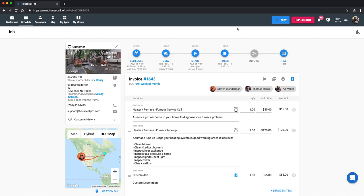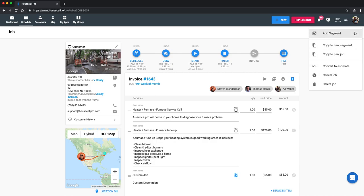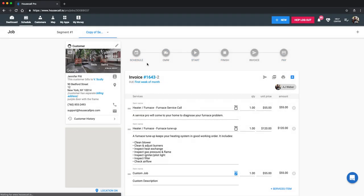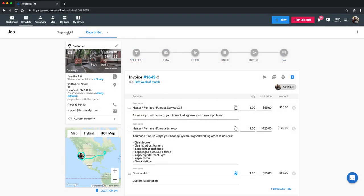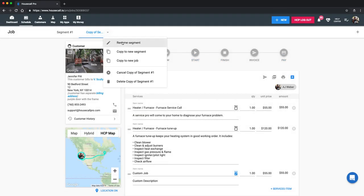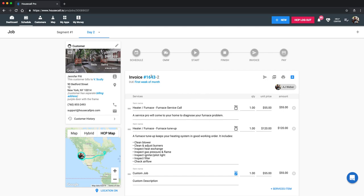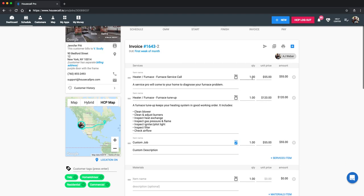Now, if we did not finish this job today and we needed to return another day, maybe we need to order a part and come back next week. We're going to add a segment. To add a segment, you'll click on this gear and wrench icon in the upper right corner. And then the drop down for add segment or copy to new will come over. We'll say copy to new segment. So we're going to take all of this information to the second segment. You can see up here, segment number one, copy, but we're going to name this day two. And you can see it's still attached to the first invoice number just with a dash two.